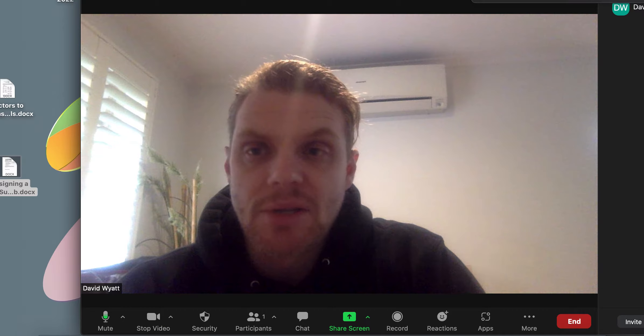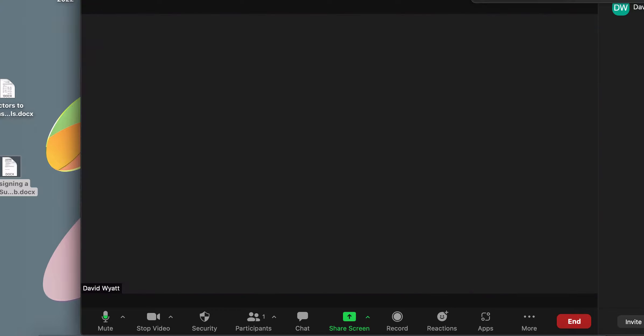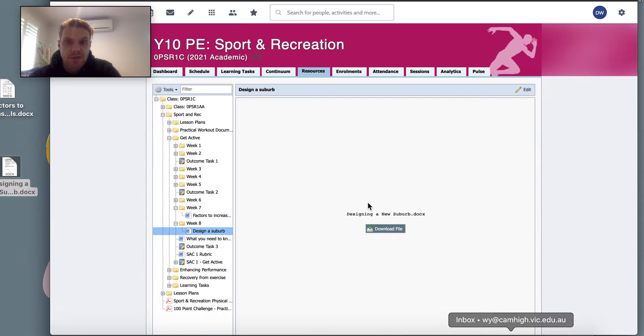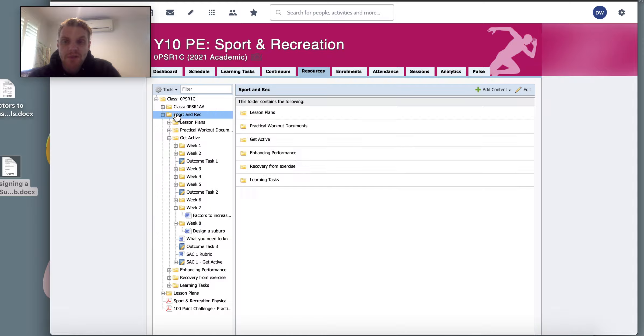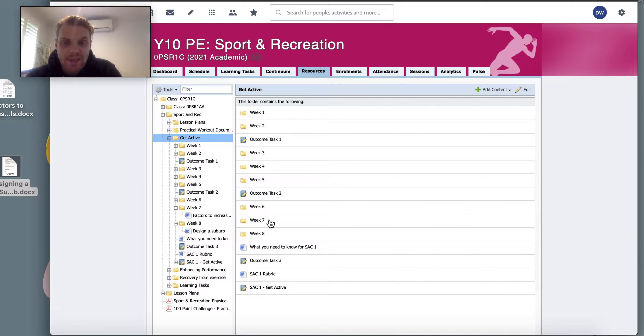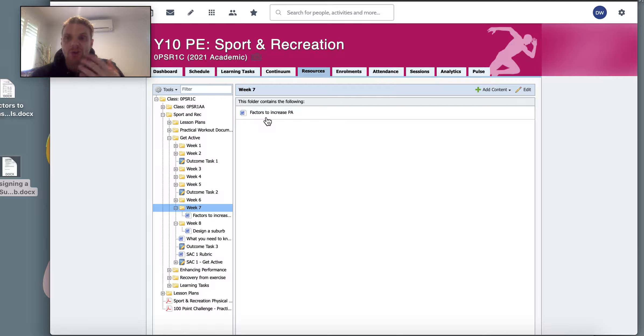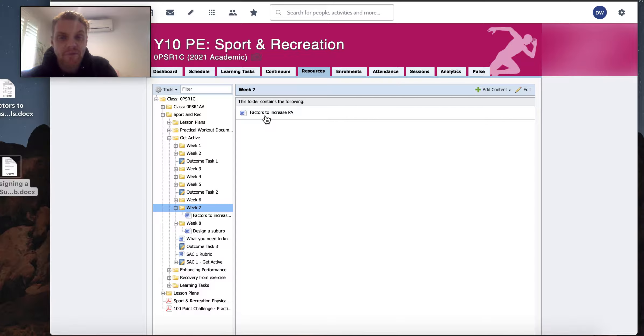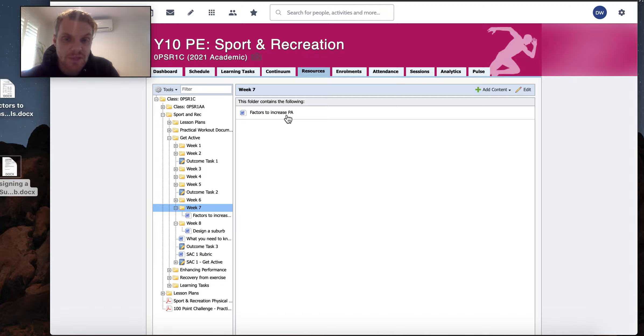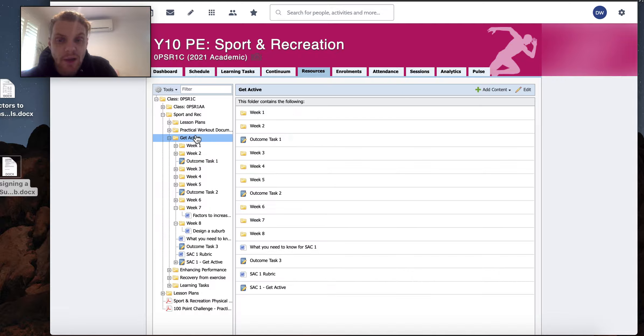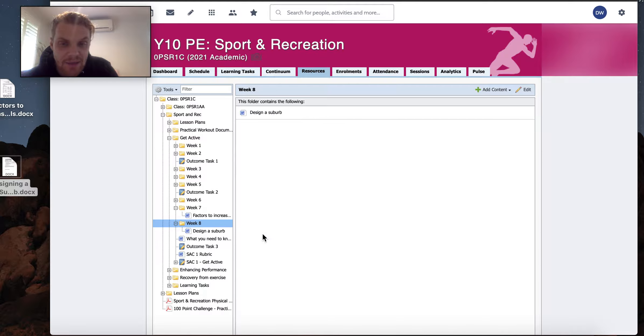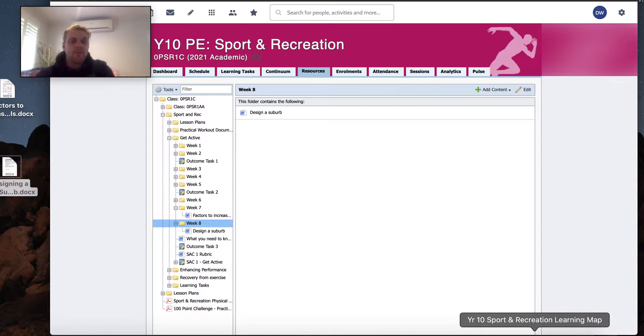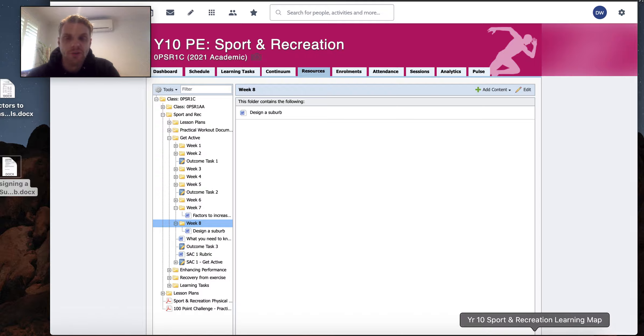I am going to now just flip into today's work. If you head over into our resources section, we're obviously still in the get active stage, and last week we completed week 7's work, which was about the socio-ecological model that Mr. Sharp introduced you to, the factors to increase physical activity. This week, we are going into week 8's folder, and there is a task here called design a suburb, which I'm going to show you in a moment, but before I do...